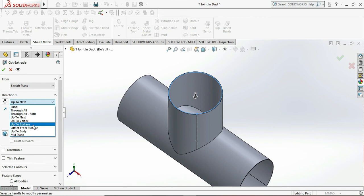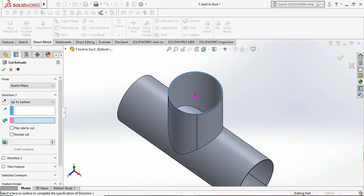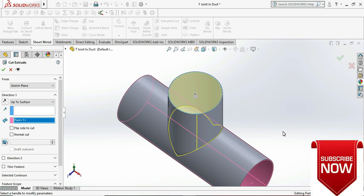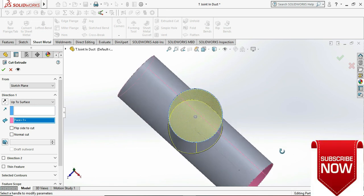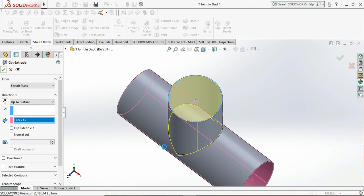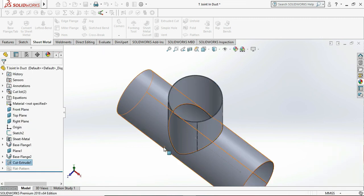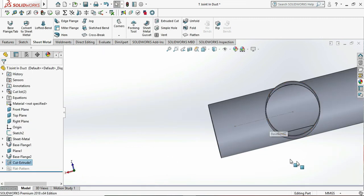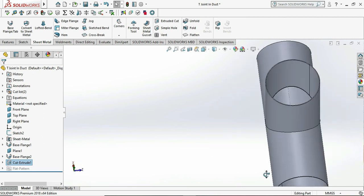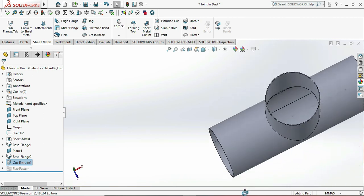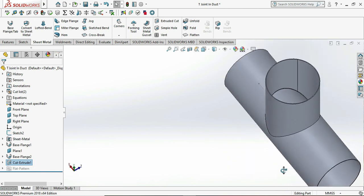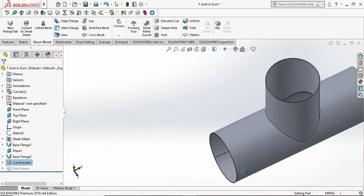Then go to the extrude cut and select the surface as the ID of the bottom pipe which helps to cut the T portion from the bottom pipe. You can see also this cuts our bottom pipe portion. This clearly you can say T design in the duct format is complete.